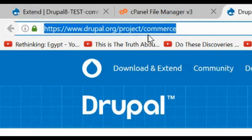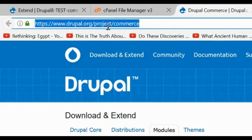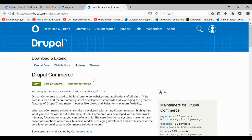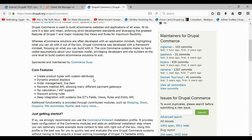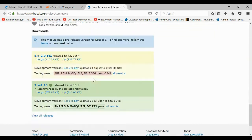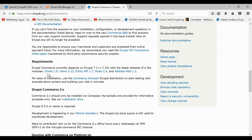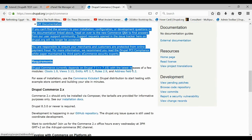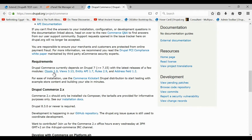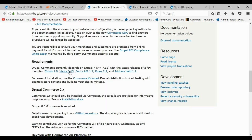You can just come to this URL: Drupal.org/project/commerce. You can download it or copy the link, but you must first know that there are some dependencies that Drupal requires. We can open all of these up in their own tabs and go through them one by one.